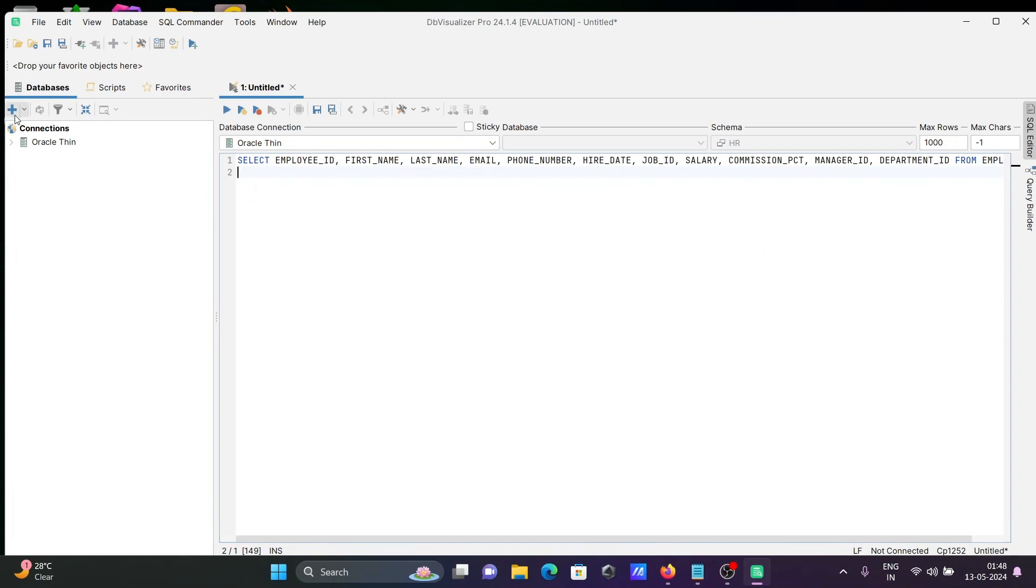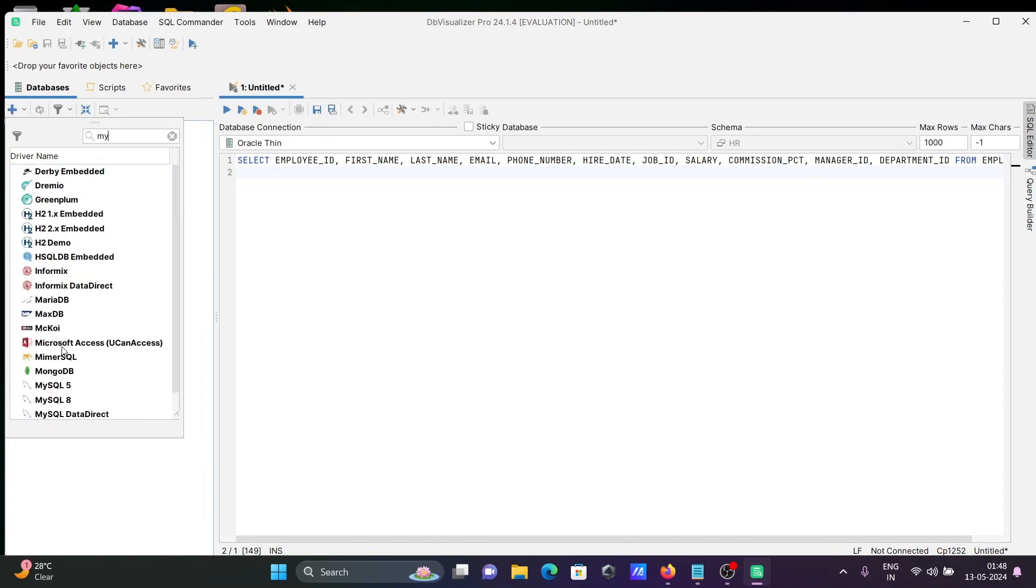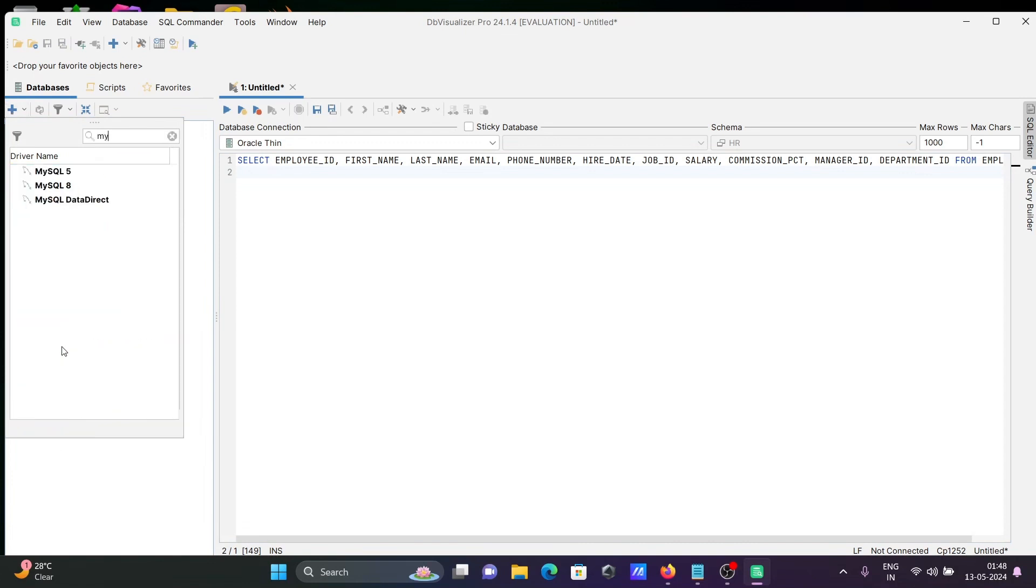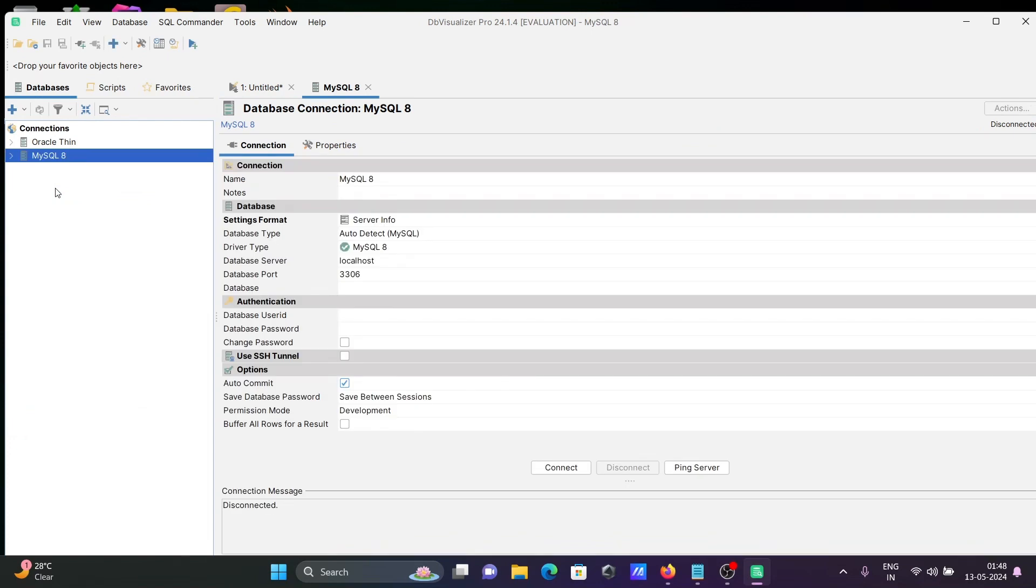First, you need to click on this plus, then you can get all these options. Let's write here MySQL. Here version 5 is available, you can select this. This is for version 8, and here is MySQL Direct. I'm going to use MySQL 8. Double click this, then you can get this option.